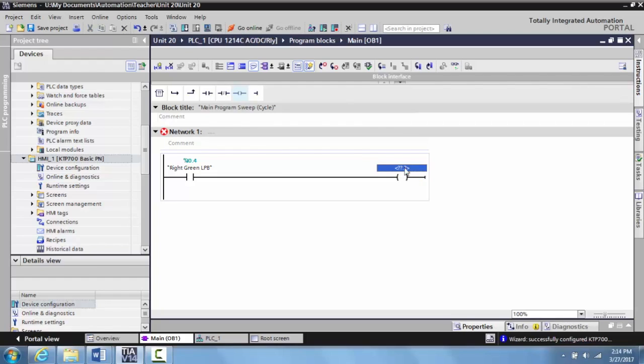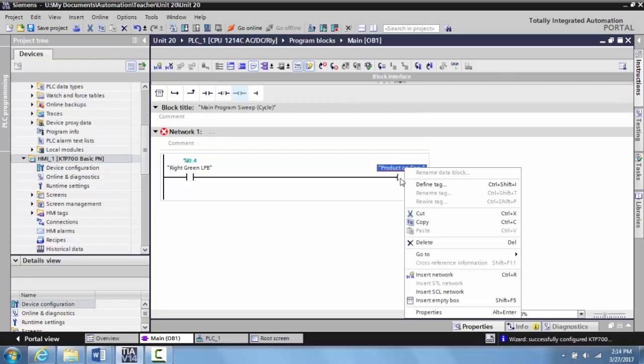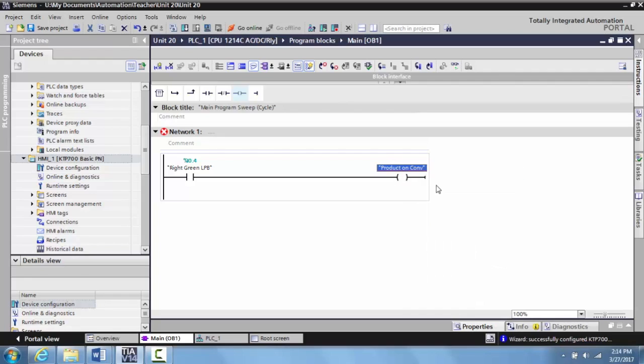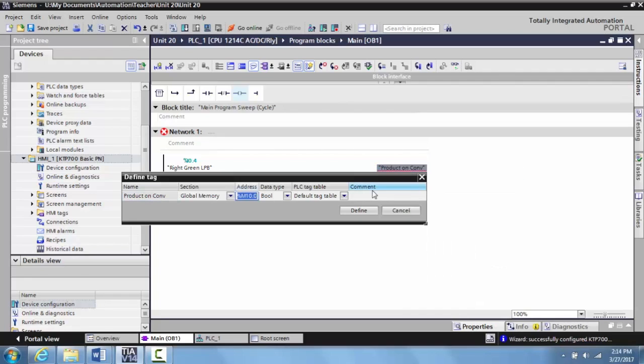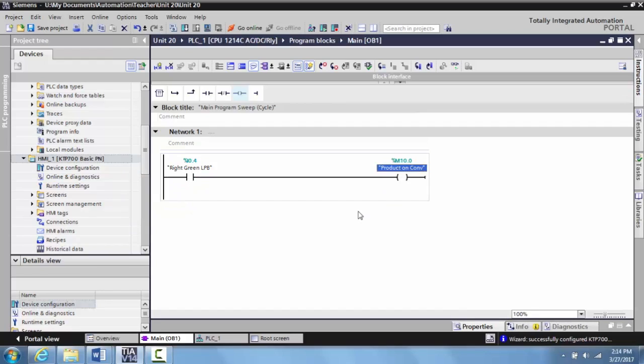I'm going to create this as just a product on conveyor, and then I will define this tag as just an internal memory. This is all I'm going to put on this screen. Now I'm going to simplify this. Usually these are part of much more complex programs, but for the purpose of getting to the point, we'll just make this a very simplistic internal bit.